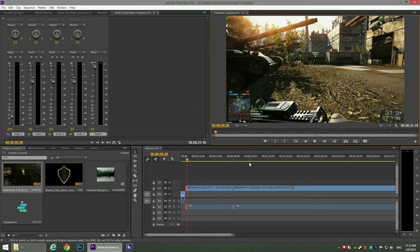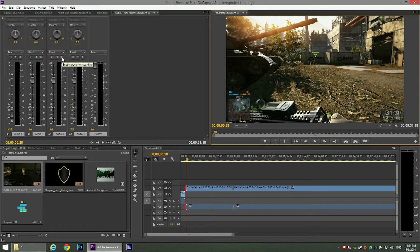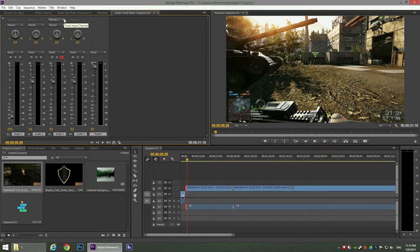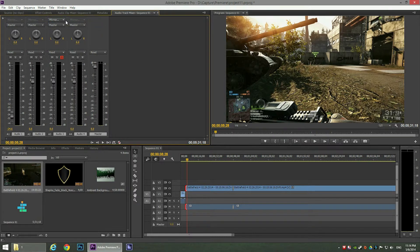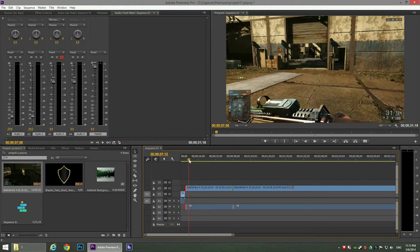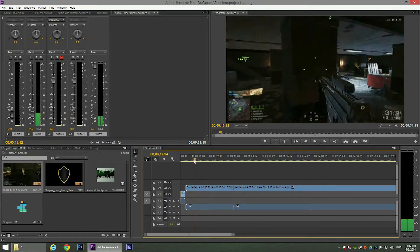To add the commentary, we're going to record it to audio channel number three. In the Audio Track Mixer, go to audio channel three. To enable recording on this channel, click the Enable Track for Recording button — the drop-down menu becomes enabled, and you can see your microphone listed. In our case it's the Snowball microphone.